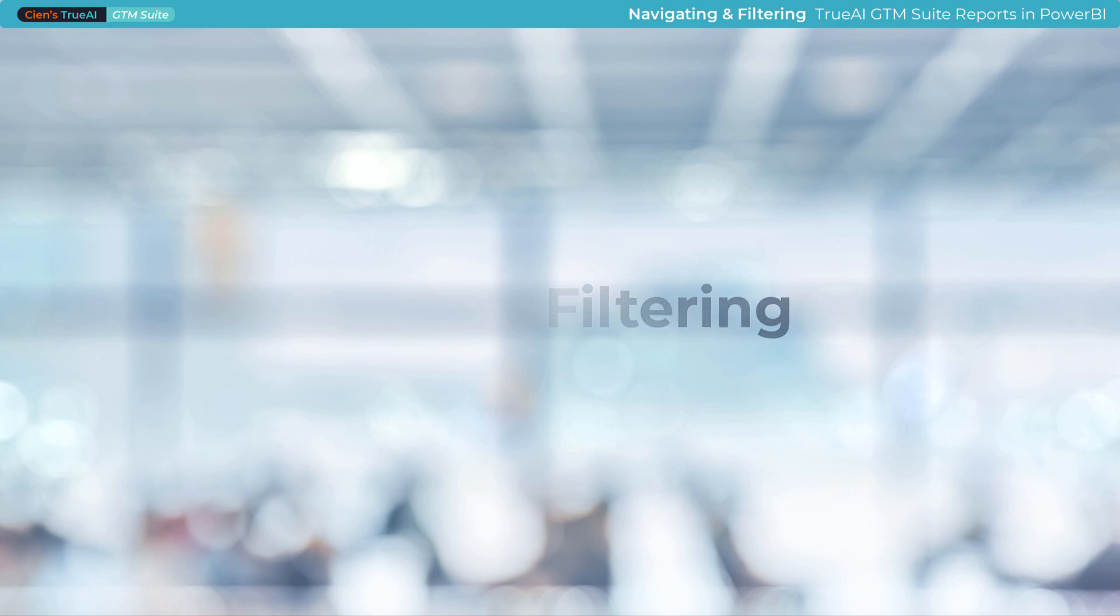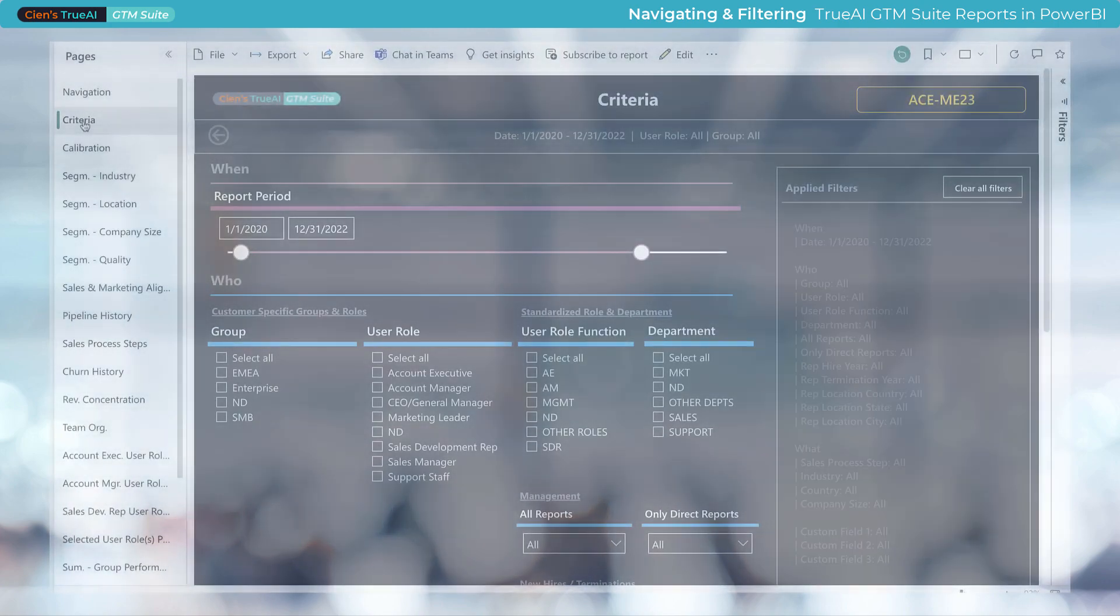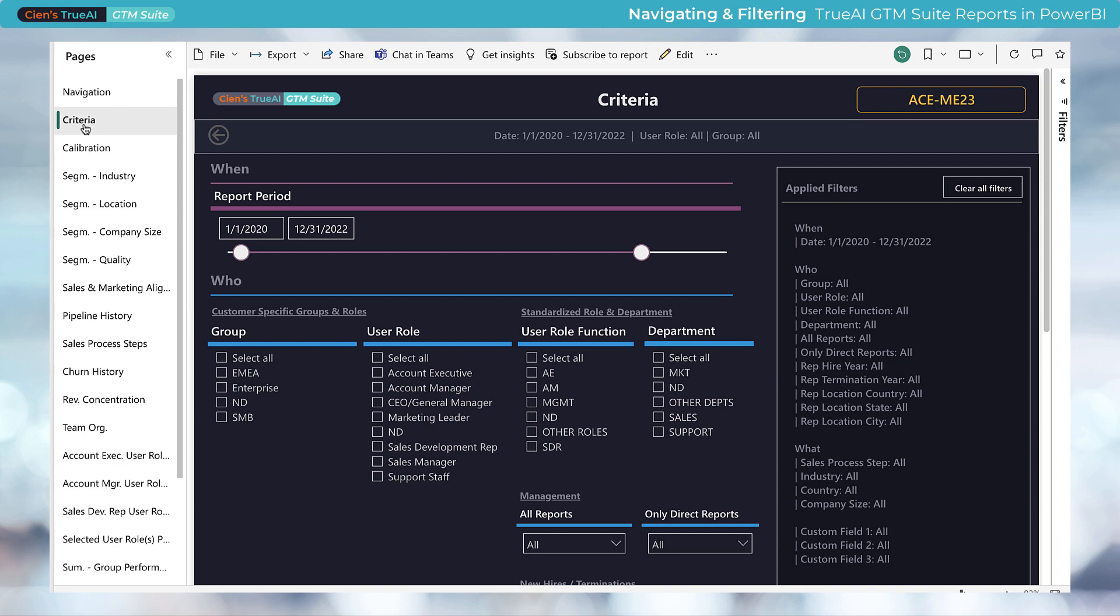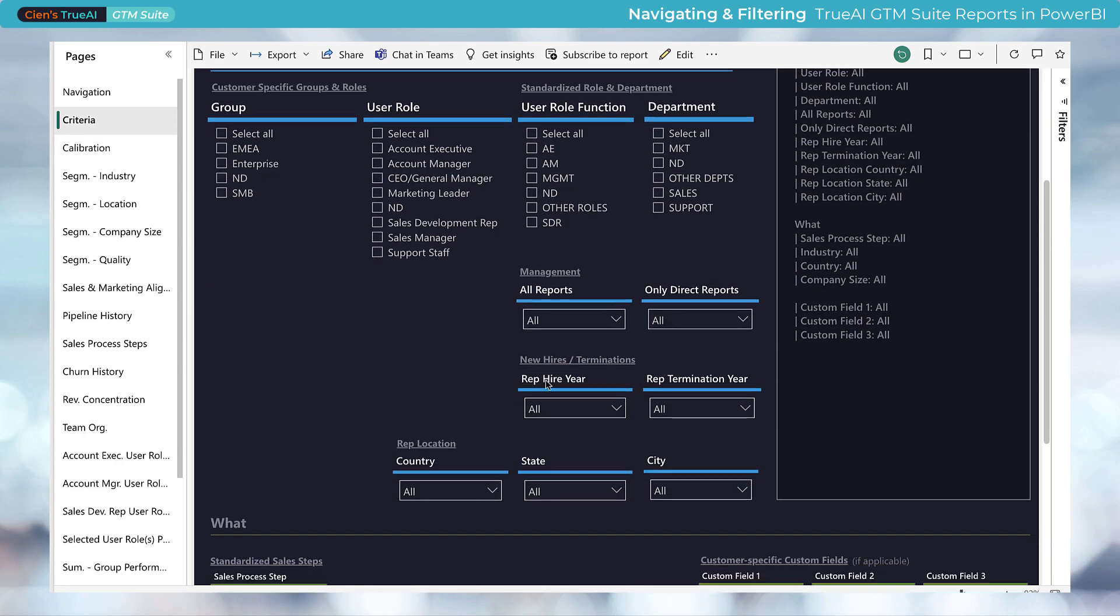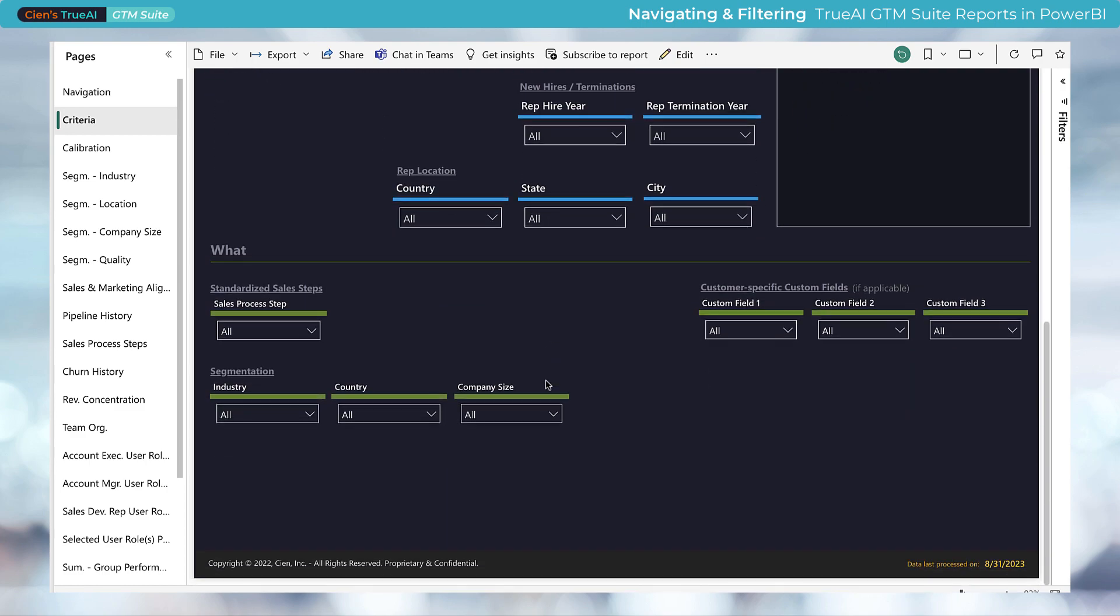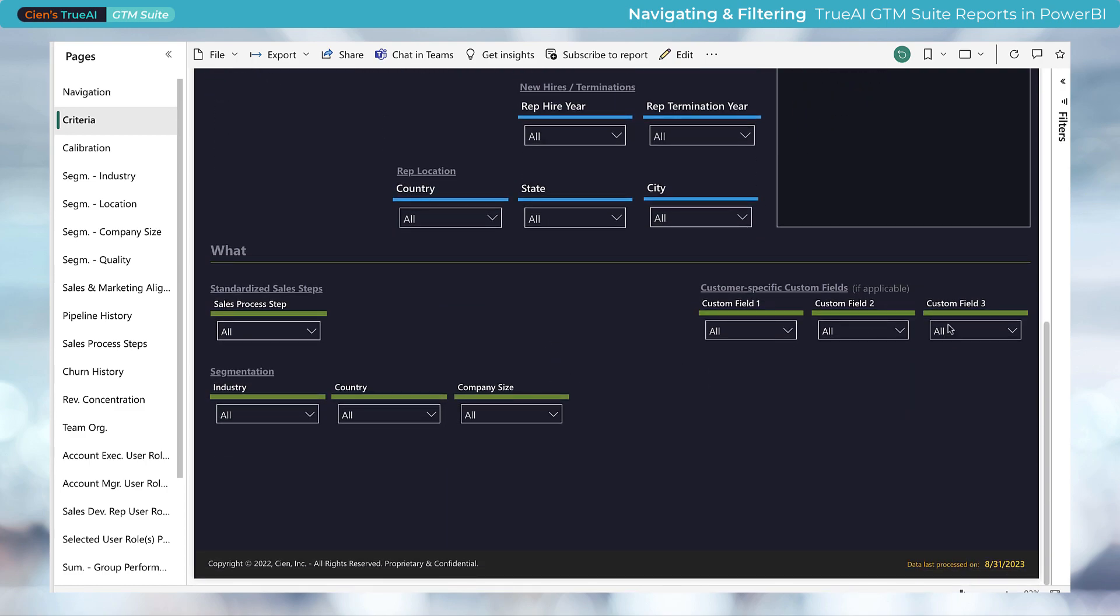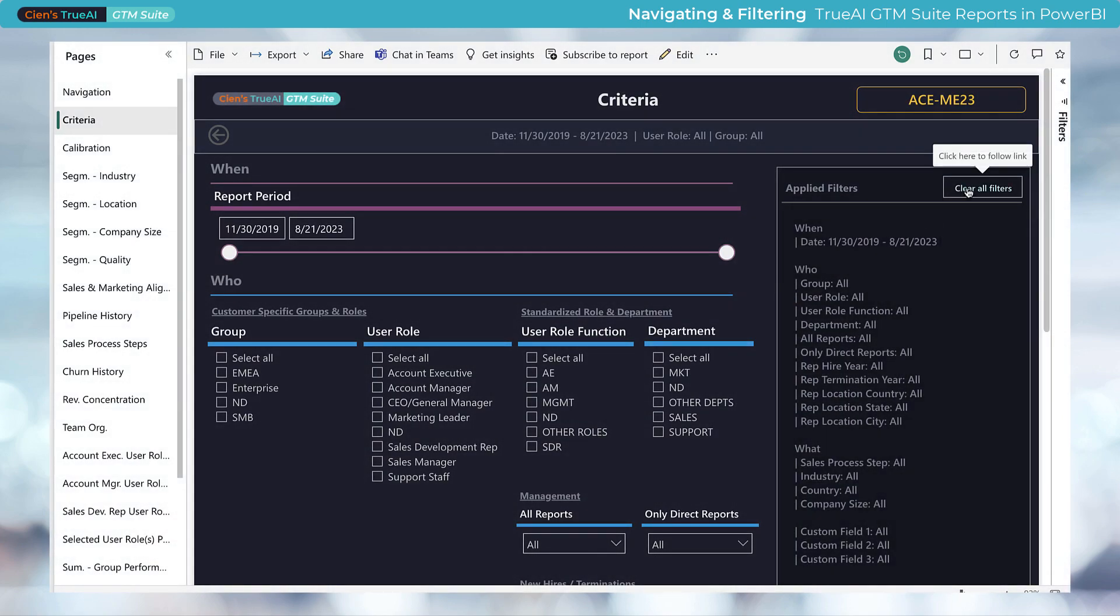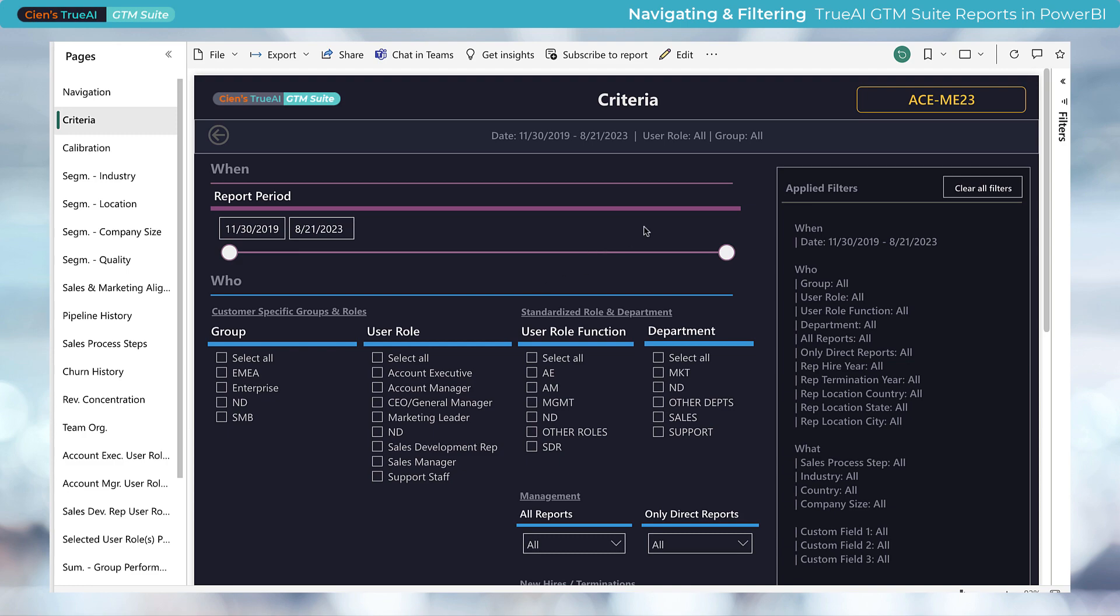The Criteria tab is a powerful tool for filtering data in your reports. It allows you to slice and dice on various dimensions and focus on specific aspects of your analysis. It's good practice to always start by clicking clear all filters to make sure no filters are selected from previous report use.